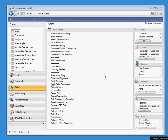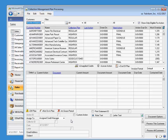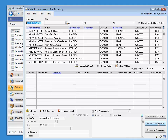All of the main handling of the plans is done from this window, called Collection Plan Processing. This window is divided into three main sections: the top section, which shows all of your customers; the middle section, which will display all open sales documents for a selected customer; and the bottom section, which indicates the action that will take place when we click on Process this customer.